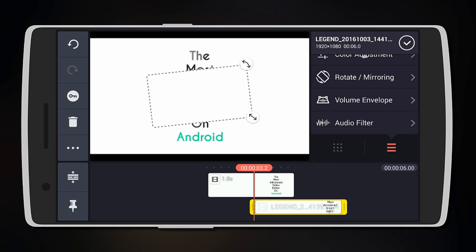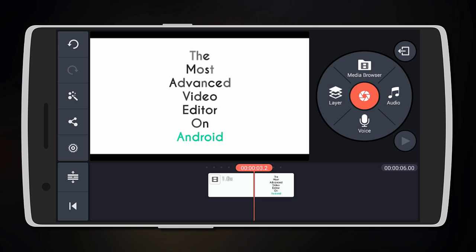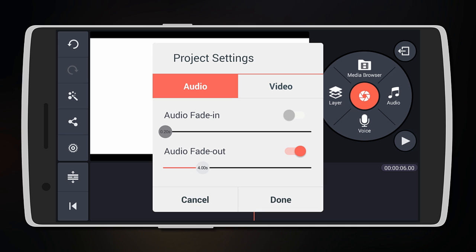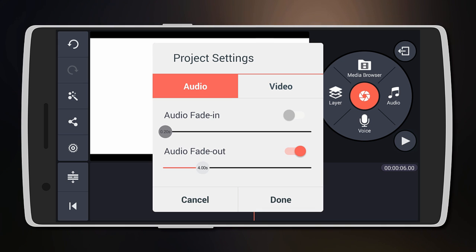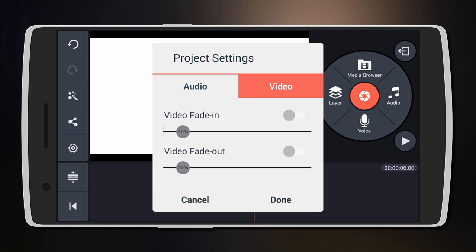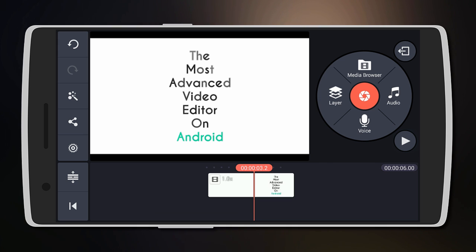You can also add audio fade in or fade out and even a video fade in and fade out for the entire project.